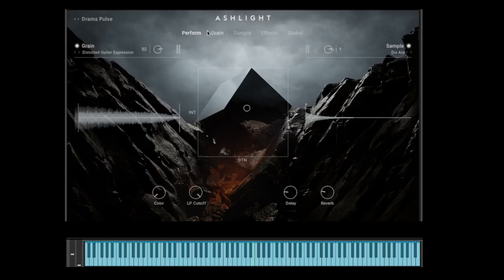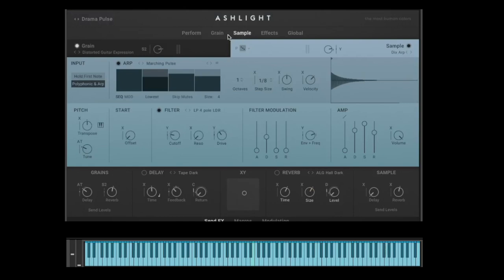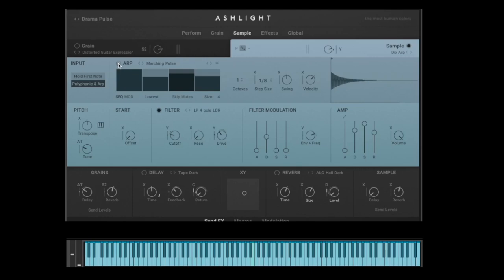Let's start with the sample page — it's a bit easier. We mute the grain so we just hear the sample. If I click one key I hear many notes because the arpeggiator is on. If I don't want the arpeggiator, I turn it off. Now we just hear the sample. The first thing I can do is change the offset — the start point. I can start at the end of the sample, or go to the beginning.